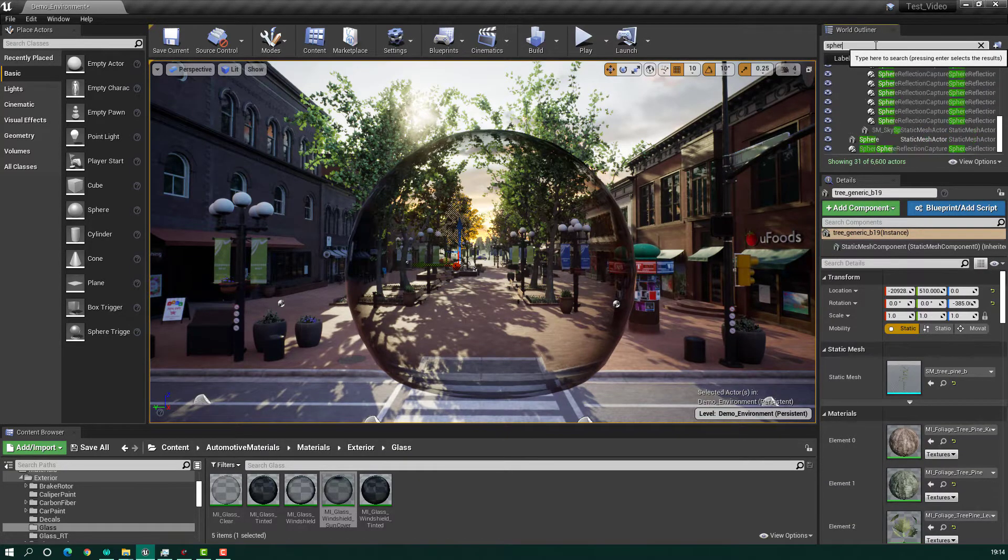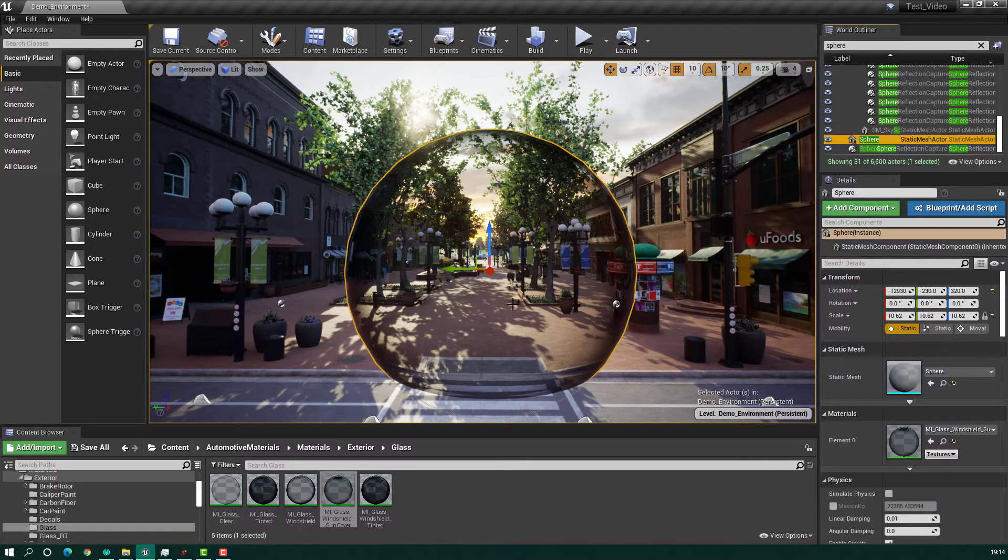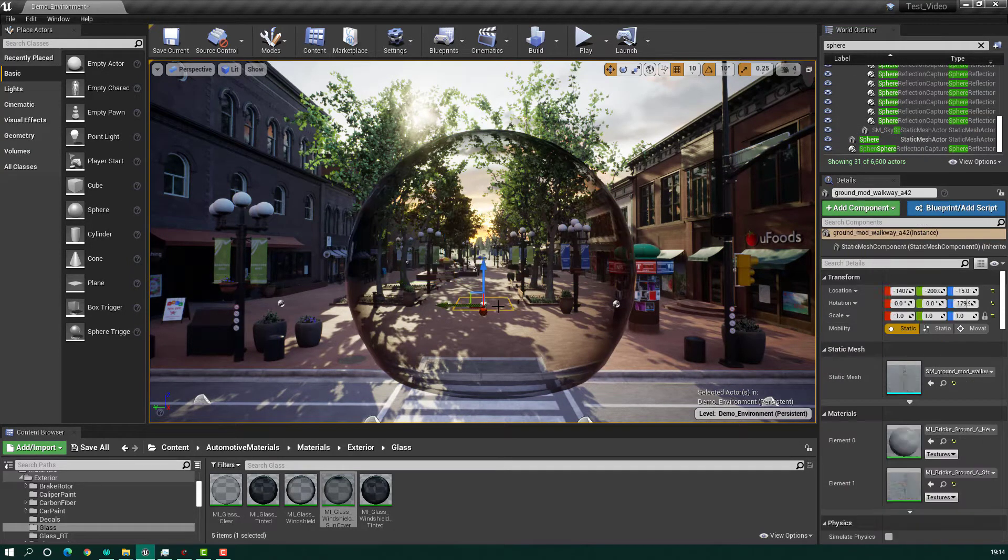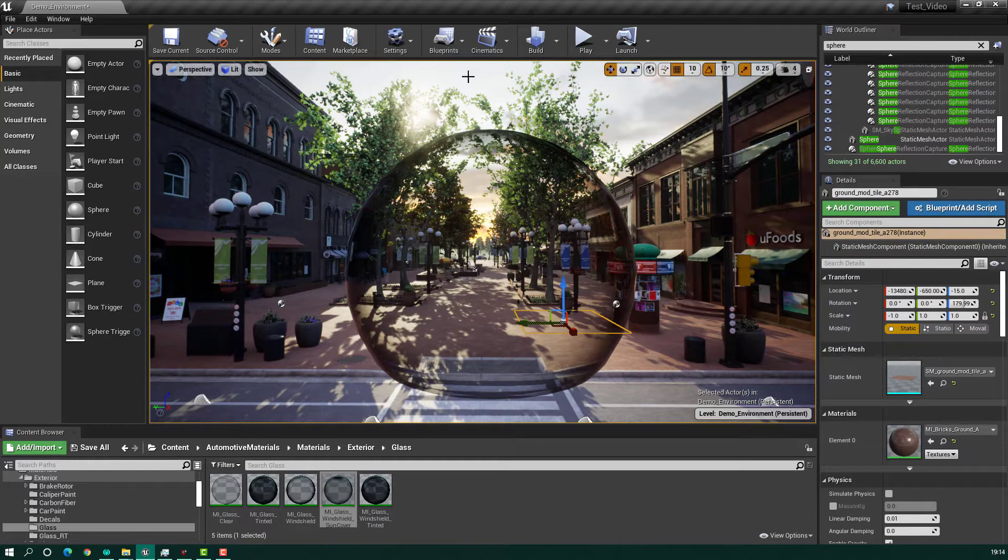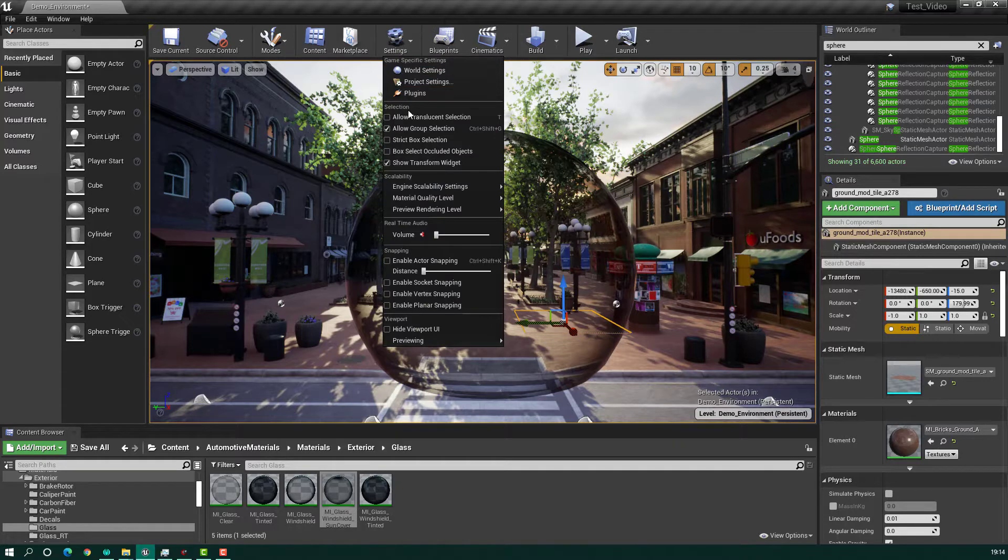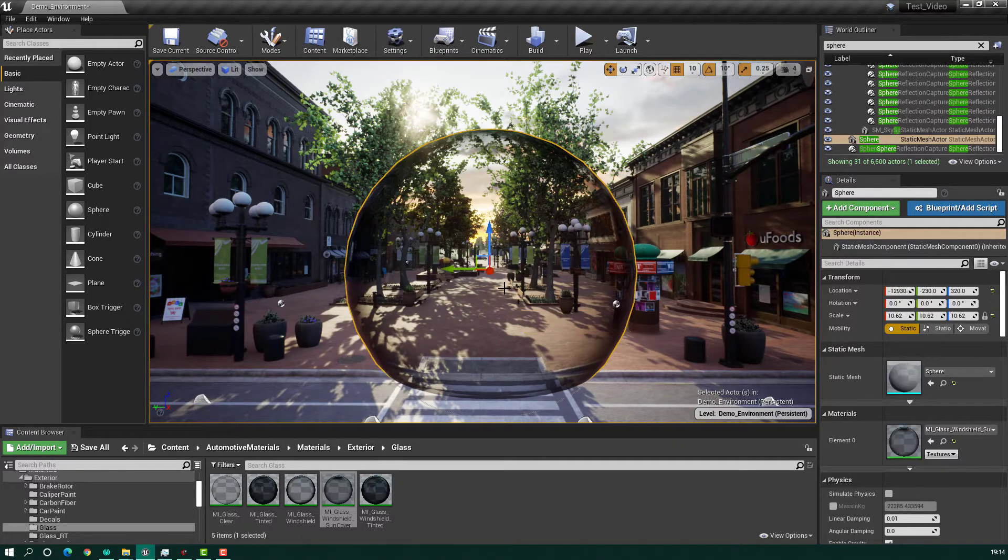In order to select it directly from the viewport window, go to the settings and select 'Allow Translucent Selection'. That's it. Now you should be able to select the object directly.